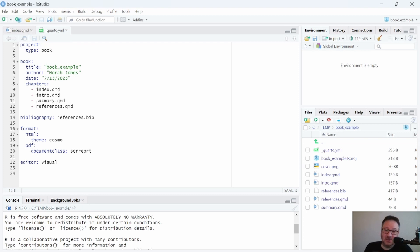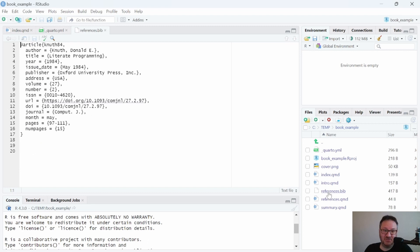In the file list we have the project file, the YML file we just looked at, a cover image, and then index, intro, references, and summary QMD files, as well as the references.bib file. Let's look at that quickly because it's something I haven't covered before. In this file we only have one reference, structured with the @ symbol and then 'article', which is indicative of a journal article, followed by a reference key.